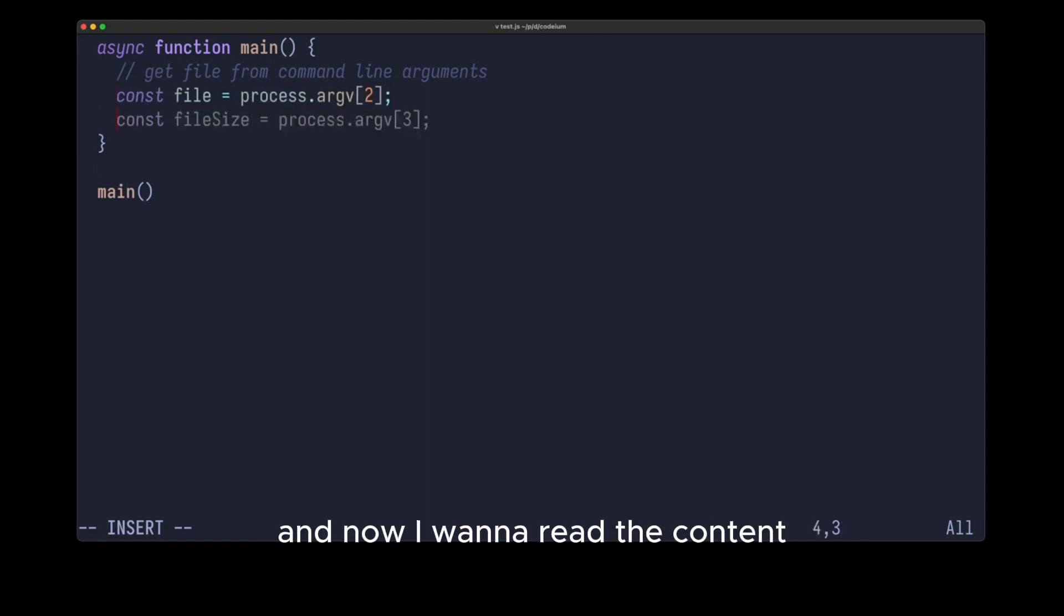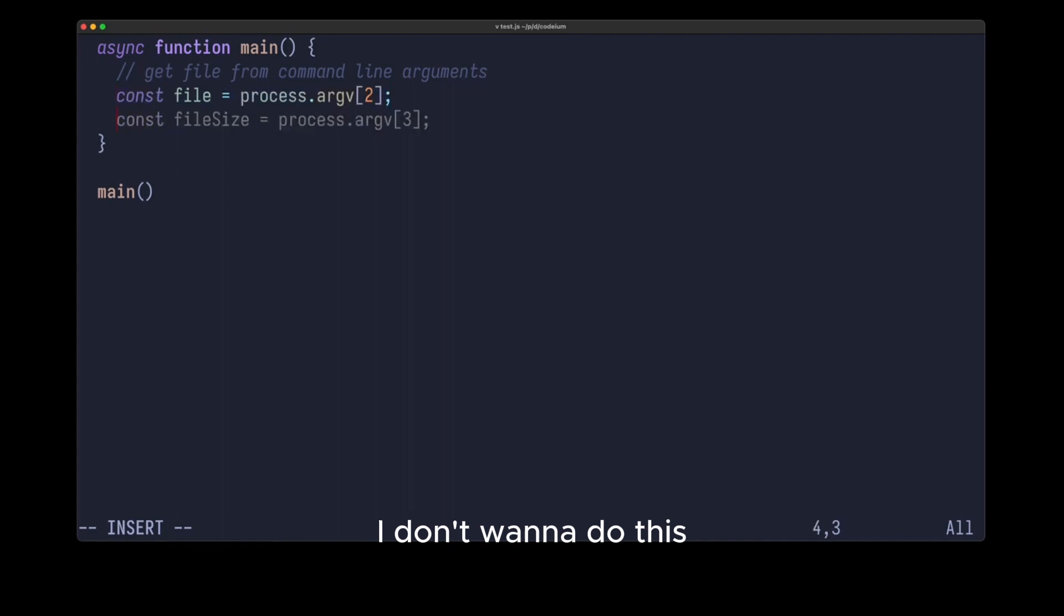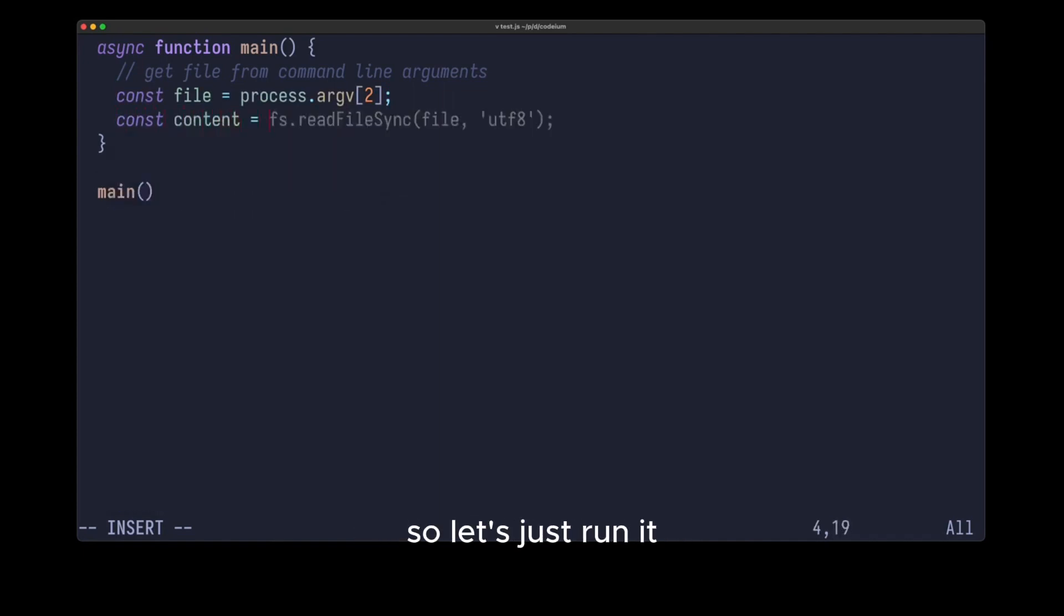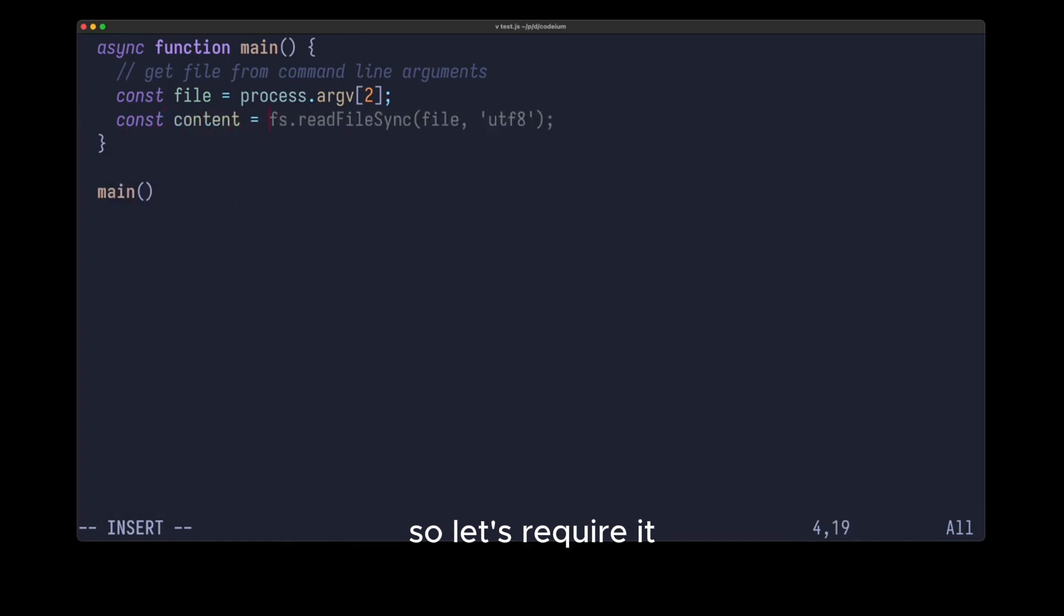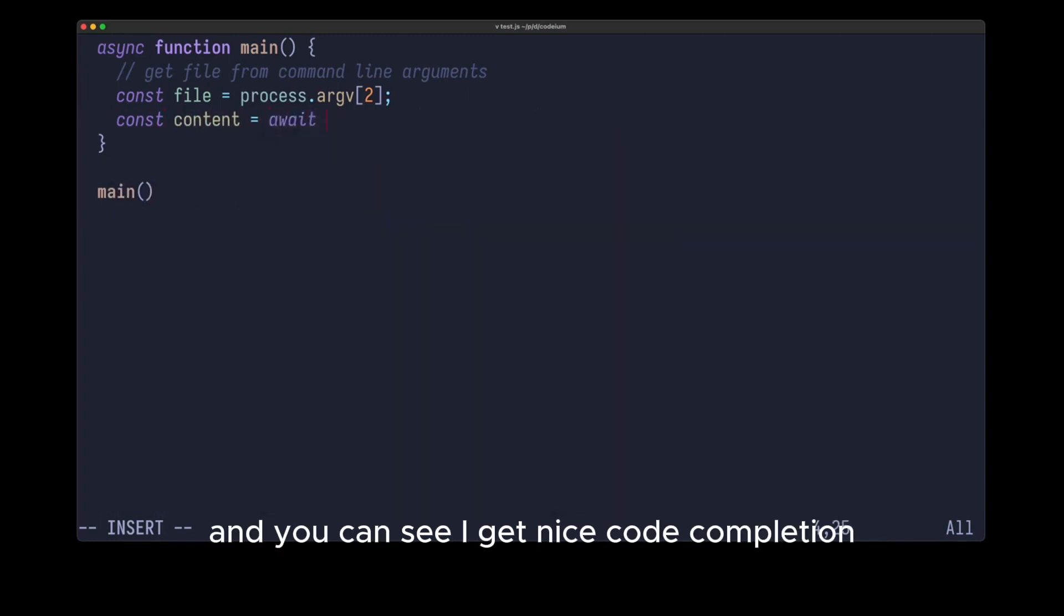And now I want to read the content, so it uses readFileSync. I don't want to do this, so I write await, and let's see if that works. So let's just run it, and you can see fs is not defined, so let's require it, and you can see I get nice code completion.